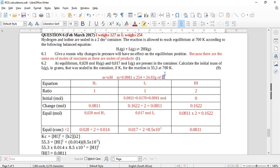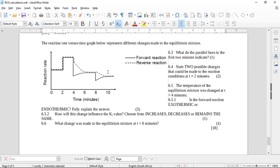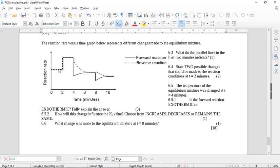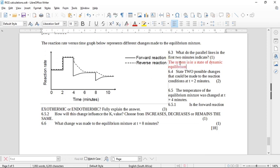That's what we started with according to the calculation. Now let's move to the second part — the reaction rate versus time graph. At the beginning, the rate of the forward and reverse reactions are exactly the same, meaning the system is in dynamic equilibrium. The parallel lines in the first two minutes indicate that the system is in a state of dynamic equilibrium, where both reactions occur but at equal rates.